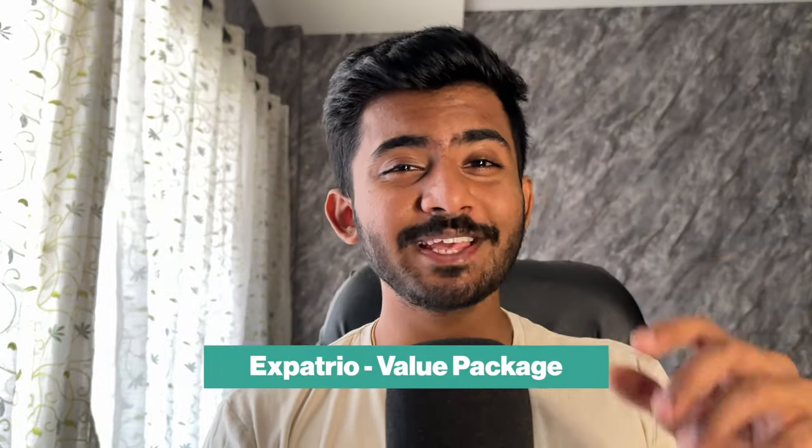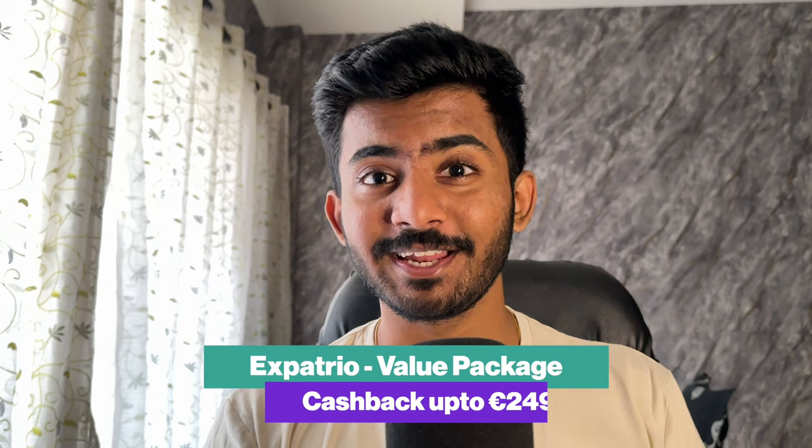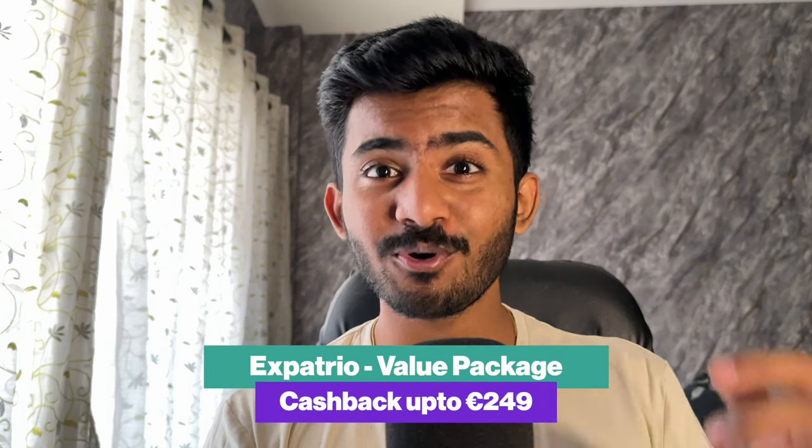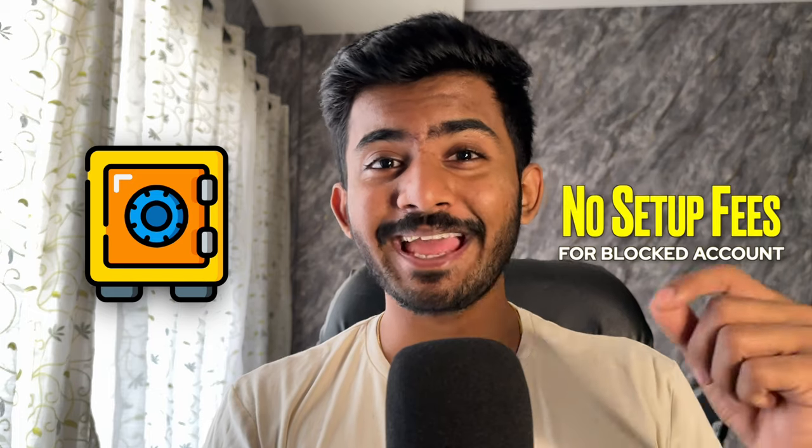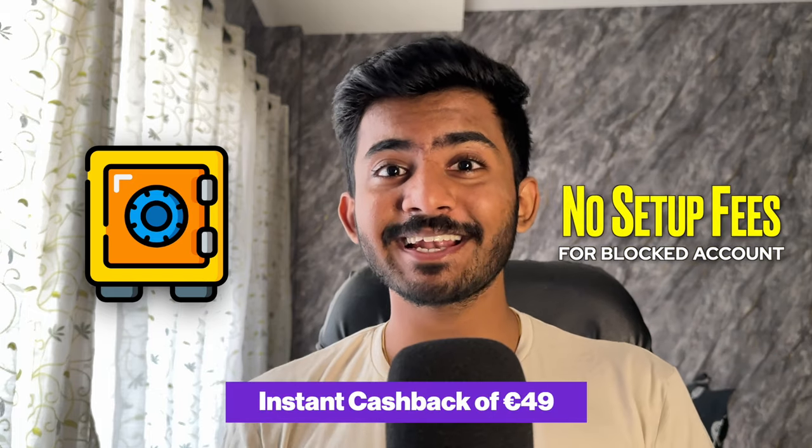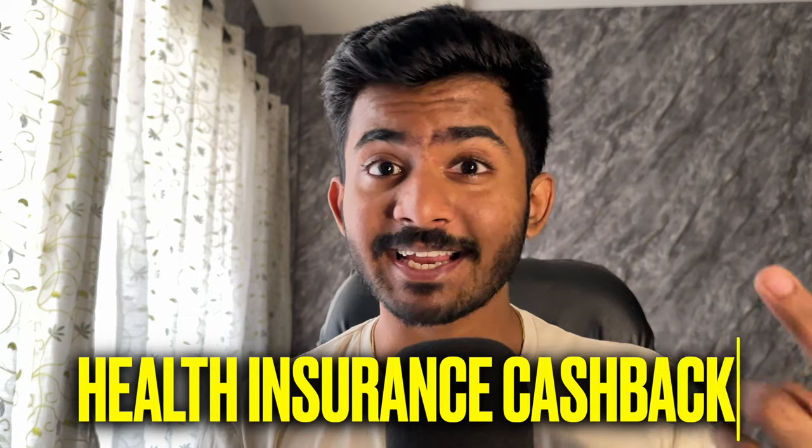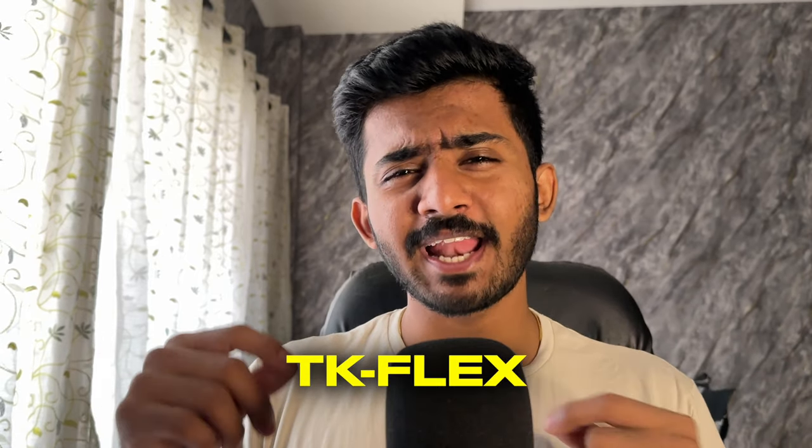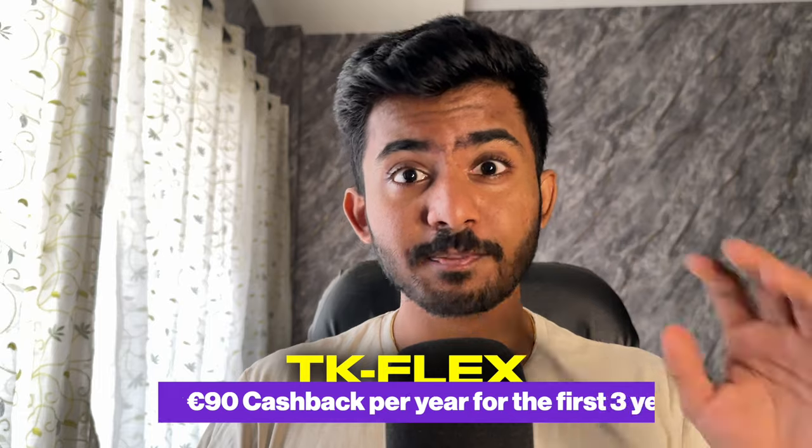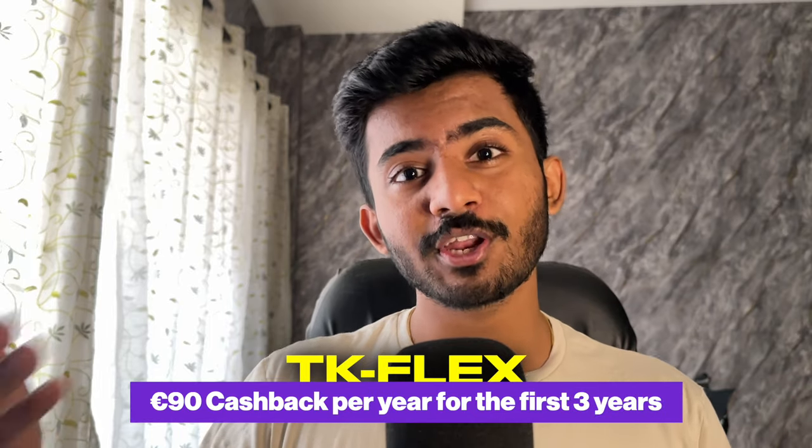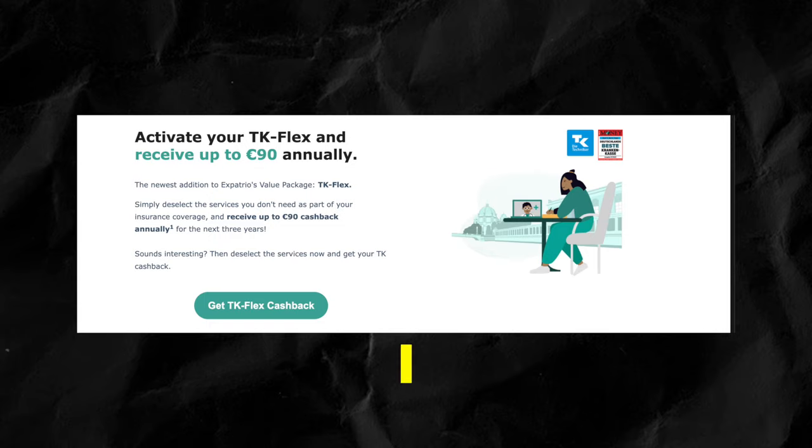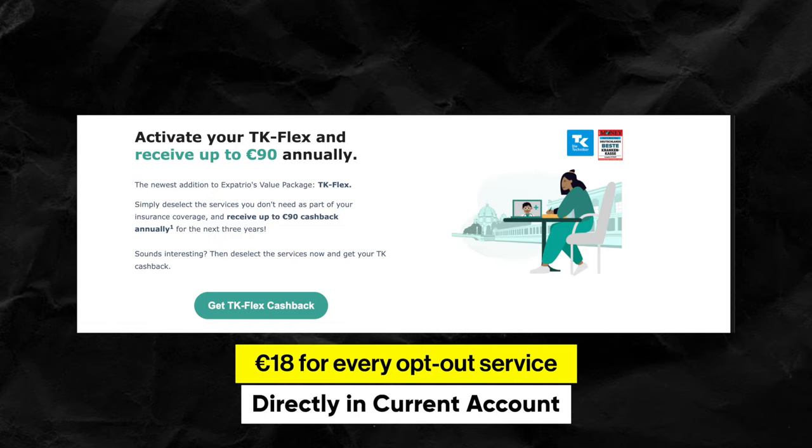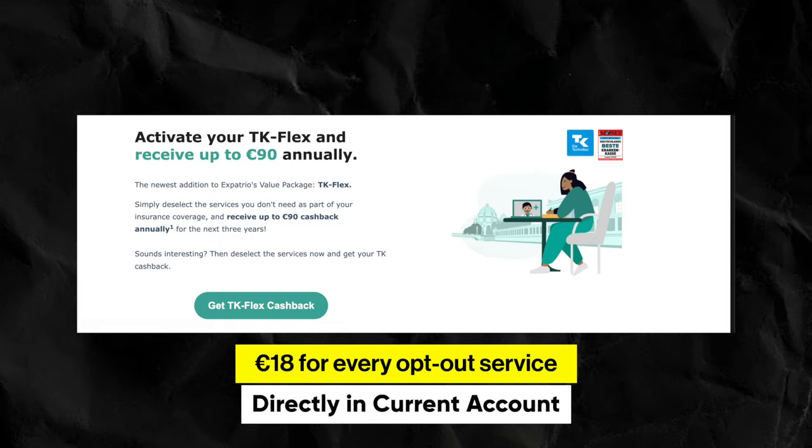Their value package not only gives you a cash back of 249 euros, but they also give you a lot of free stuff. Firstly, after you take the value package, you don't pay any setup fees, so you directly get a cash back of 49 euros. Second is the health insurance cash back. The TK Flex offers an additional cash back of 90 euros per year for every year you're insured with the TK health insurance. You just have to choose 5 out of the 7 services and the cash back is directly sent to your current account.